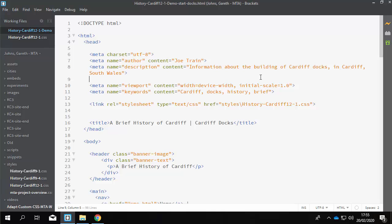A site designed with responsive web design principles responds to the size of the screen or device that is being used to access it. CSS can be written so that the content may resize, move, hide, or enlarge in a way that is appropriate for the device accessing it.